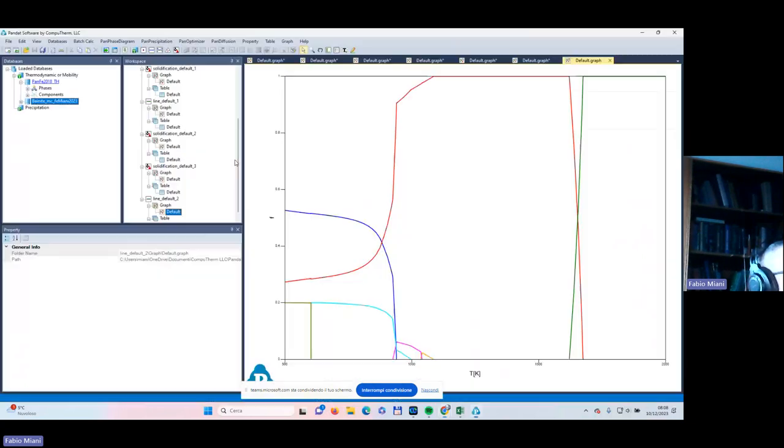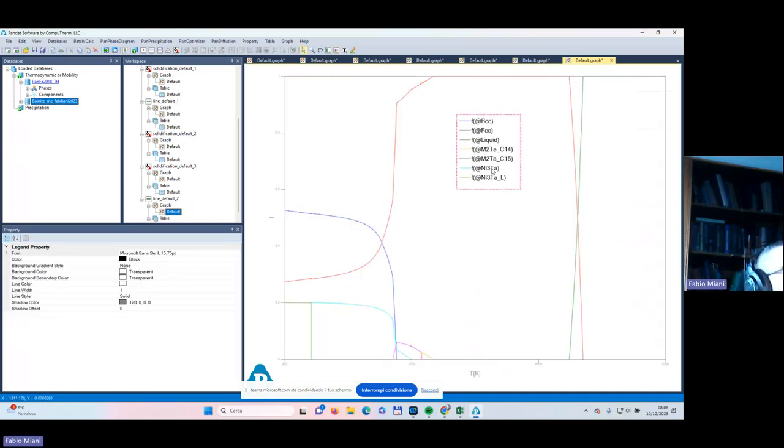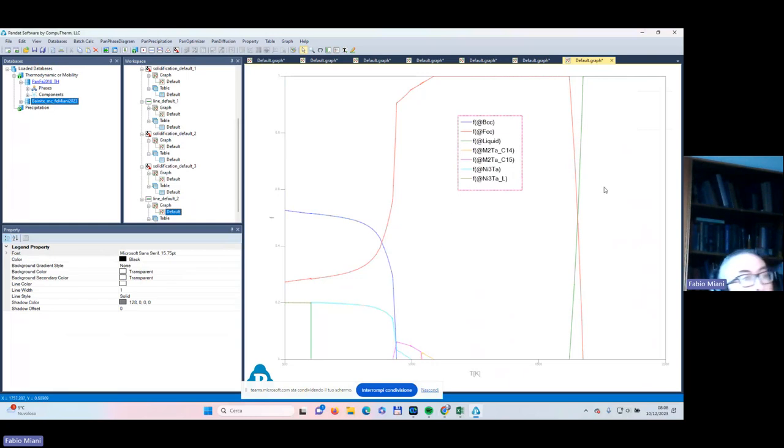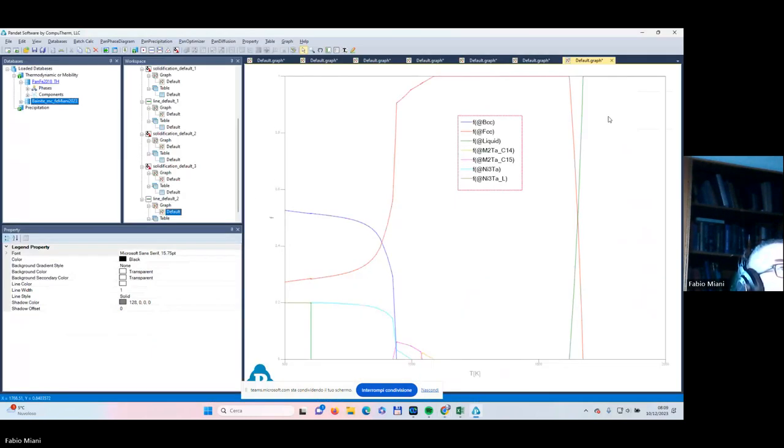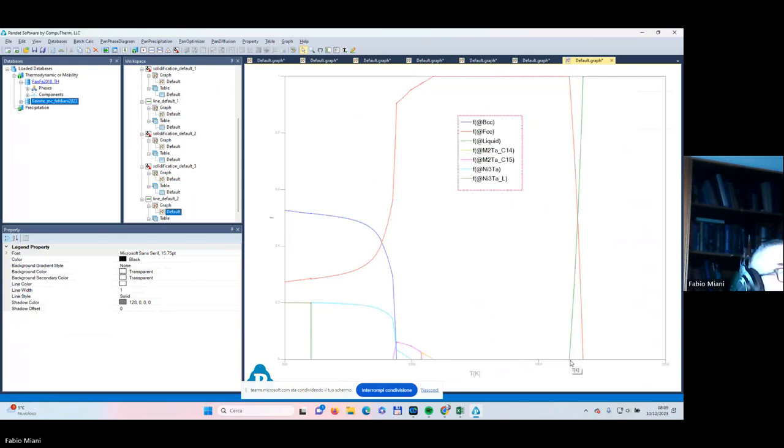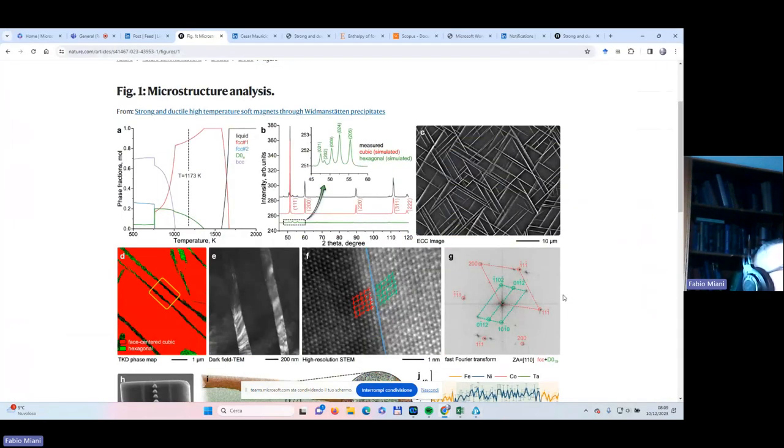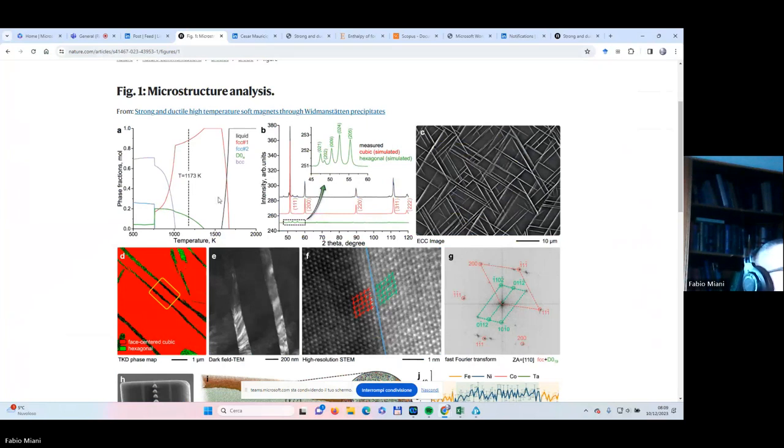This is their own result using Thermocalc. We are using Pandat. The calculations now have been done. Label, legend, and this is our result. So what is it possible to see? Black liquid, here liquid is in green. Of course we have some liquidus temperature around 1500 degrees. This is the liquidus, this is the solidus. Then we have the FCC phase in red. It's pretty close to this.